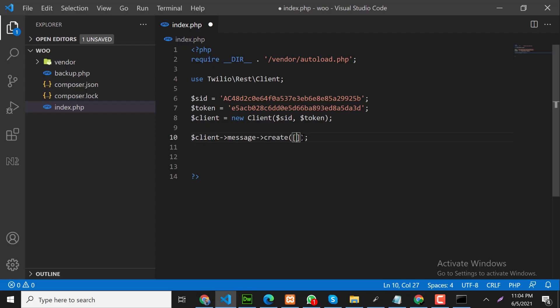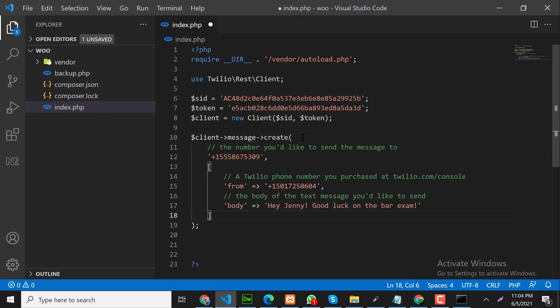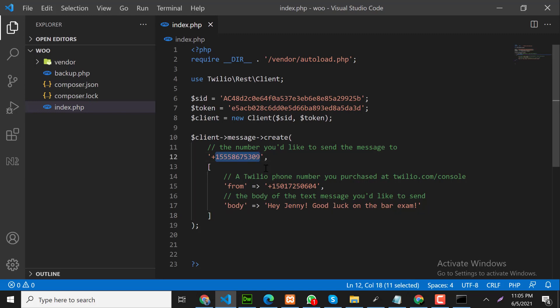Inside the create method, the first number is the number you would like to send a message to. So here I will use my own number so I will receive the message. For now let me put my number. You have to be careful because you need to put country code as well here.